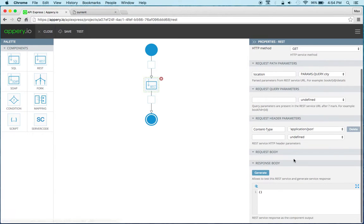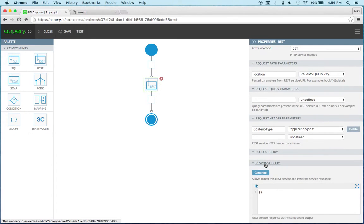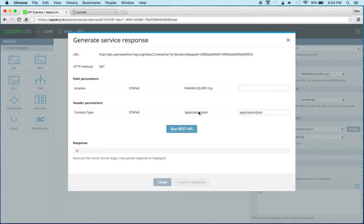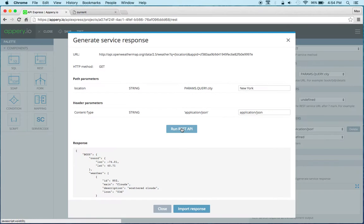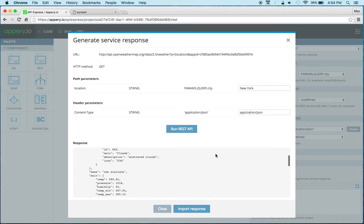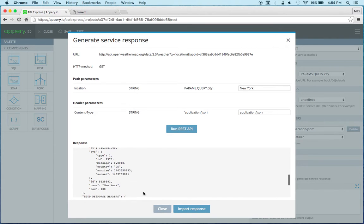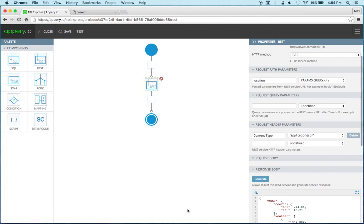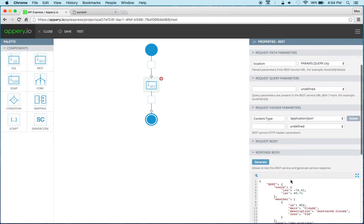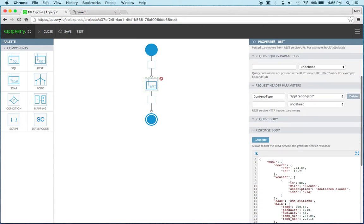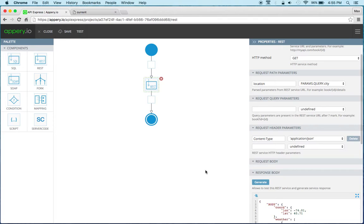Next I want to test the service so I'm going to go to response and click generate and enter city and then run and you can see we get the response. So I'm going to use this now as my template response and I'm going to click input response and I'm basically done with the service.